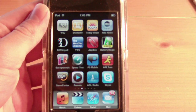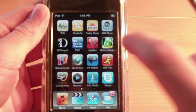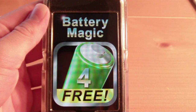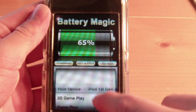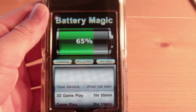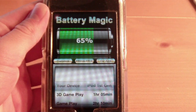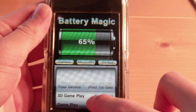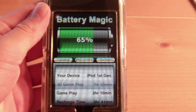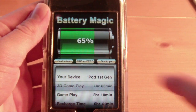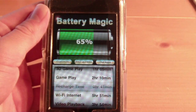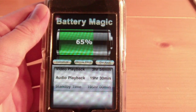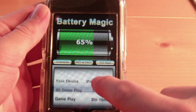The first one I'd like to start off with is Battery Magic. We'll open up Battery Magic — there's a free version and a $0.99 paid version. The great thing about this utility is that it tells you, in percentage-wise, in 5% increments, how much battery life you have left, and then it tells you how much time you have left. Depending upon what you're going to do — 3D gameplay, gameplay, Wi-Fi, video playback, and audio playback — these are all very helpful numbers to know.